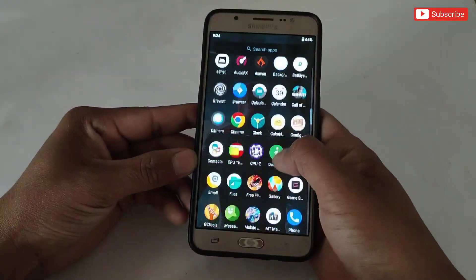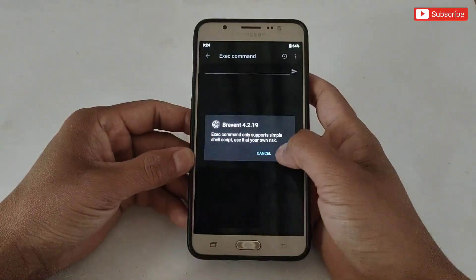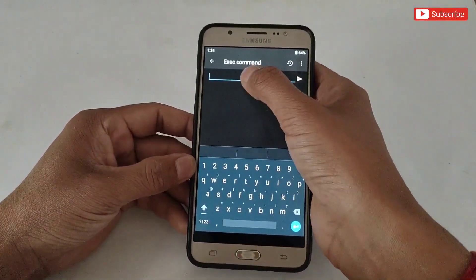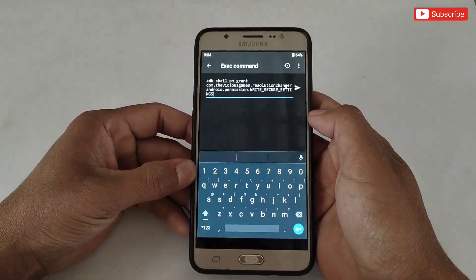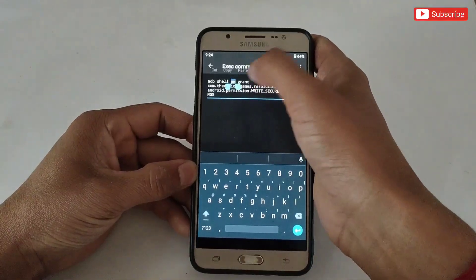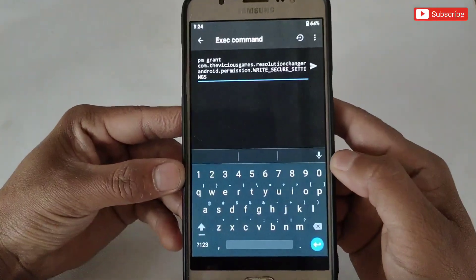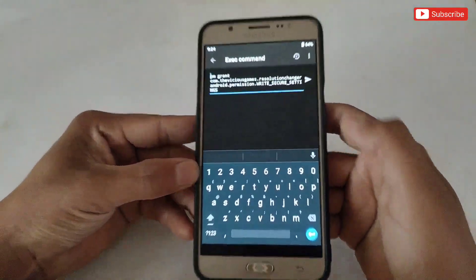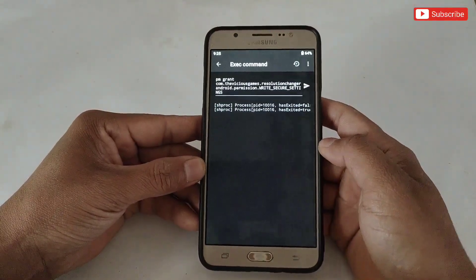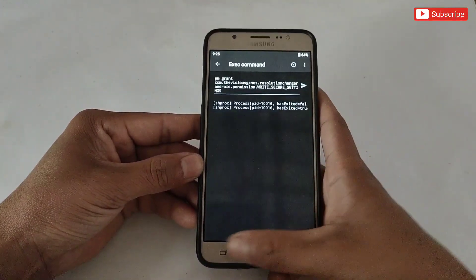Then copy the command. After copying the command, open the terminal app to execute the command. Paste the copied command there. After pasting, clear the 'adb shell' text like this — otherwise the command will not work. Now simply tap here to execute. As you can see, the command has been executed successfully.